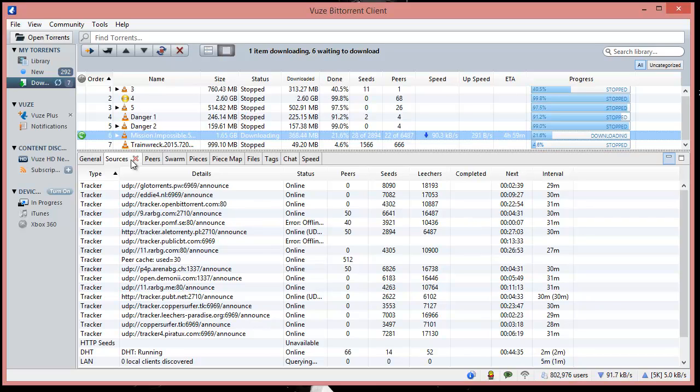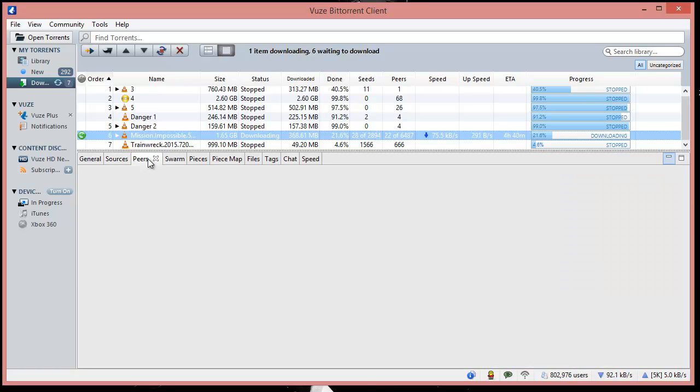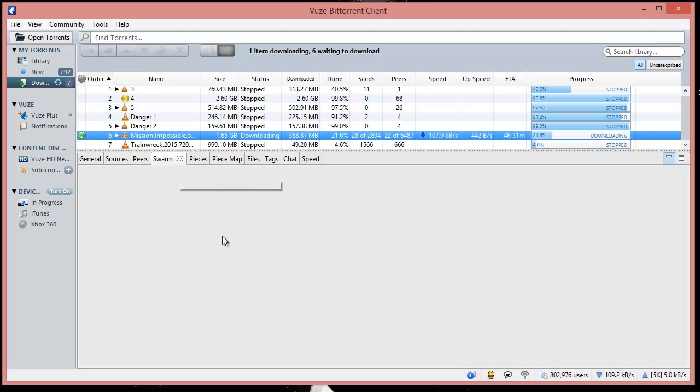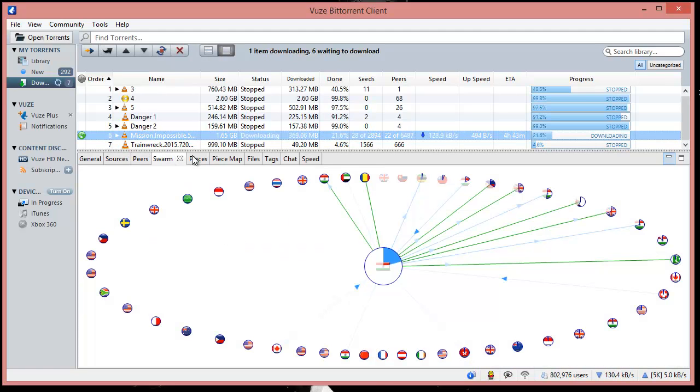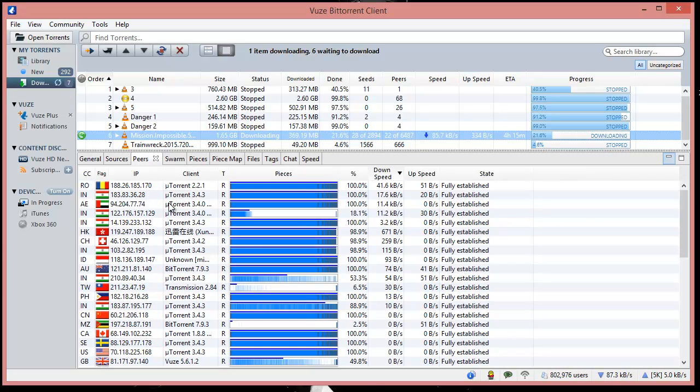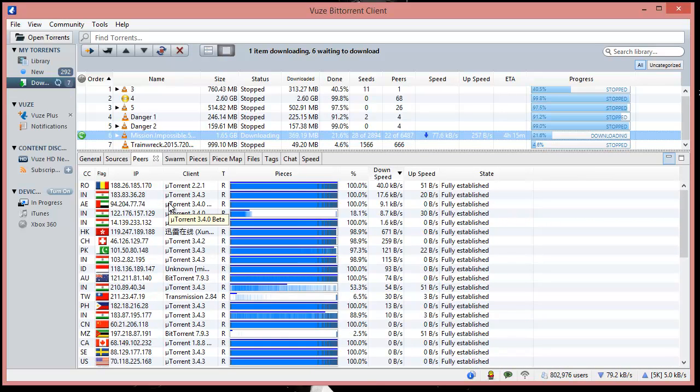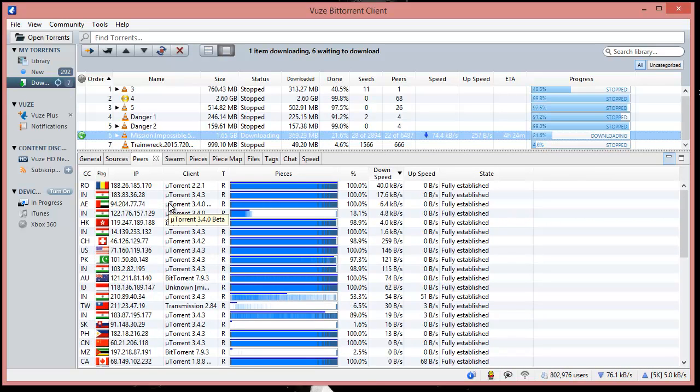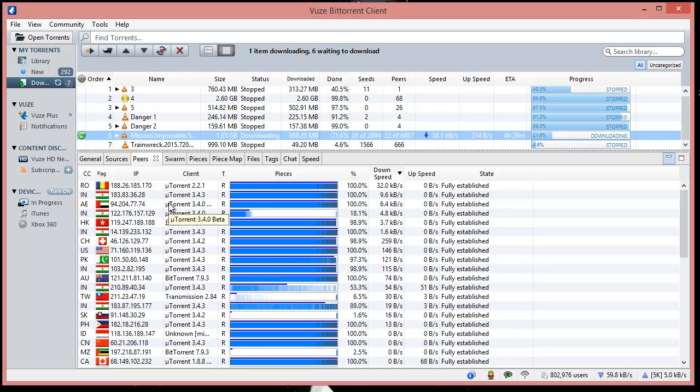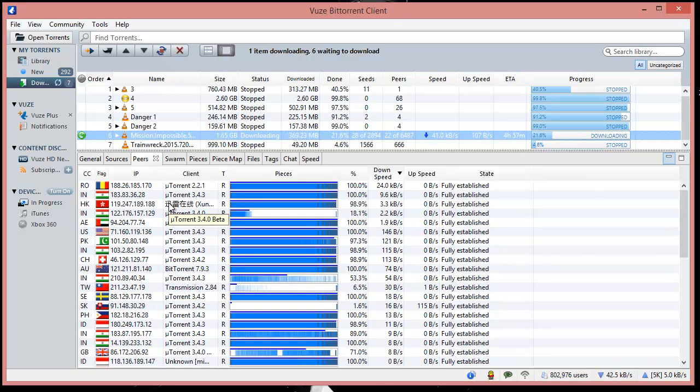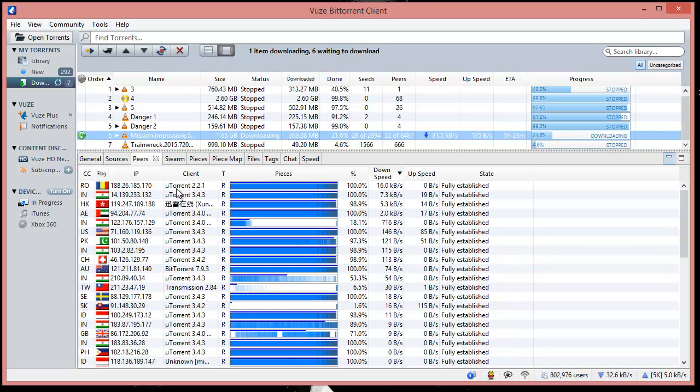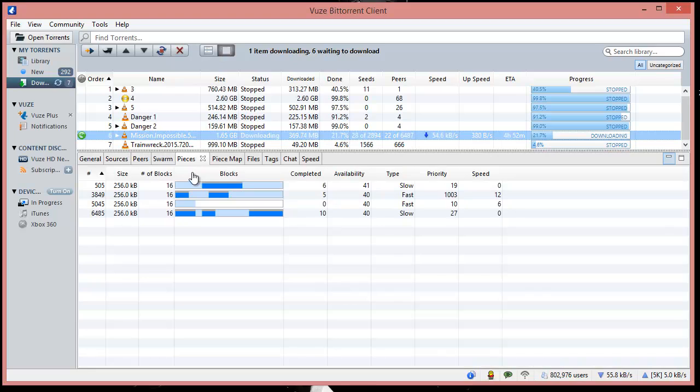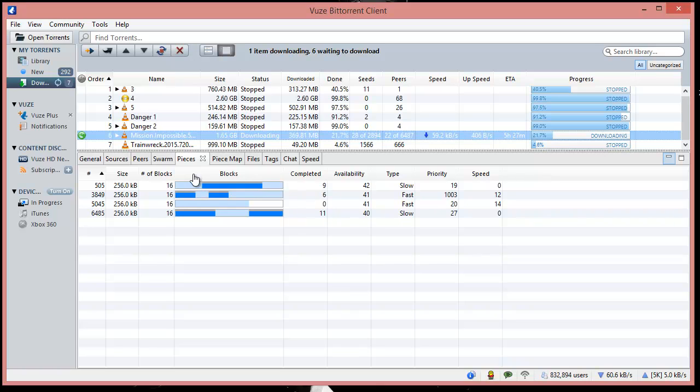Peers shows my connection established with them and I can see my speed when connecting to them. If I'm downloading any piece, it shows the position, size of the piece, and how much is downloaded—that piece map you've seen.